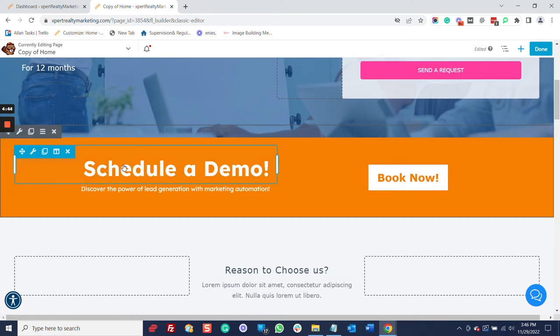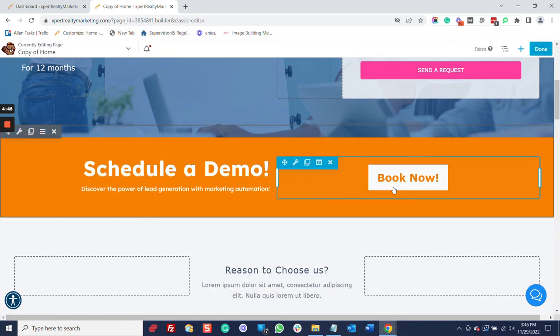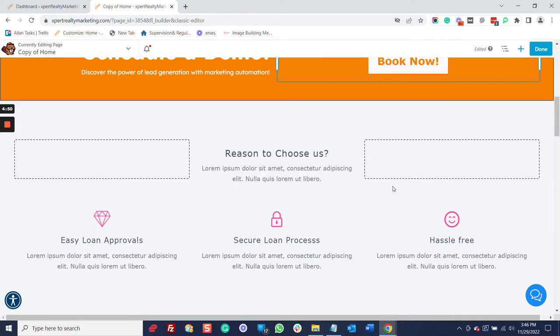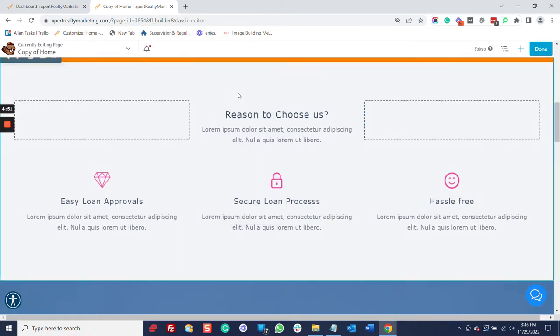All right. So we've got this section, schedule a demo. I'm going to leave that just exactly as it is. You can change it to be whatever you want it to be.